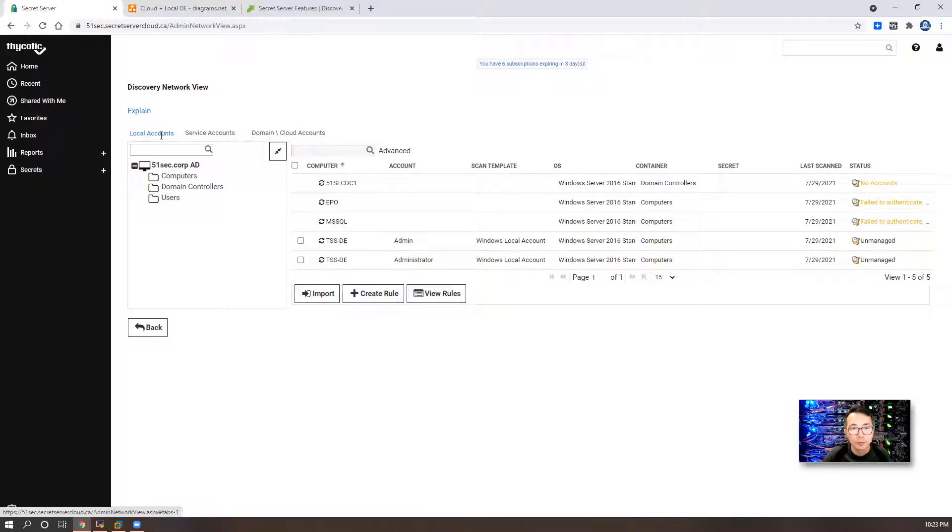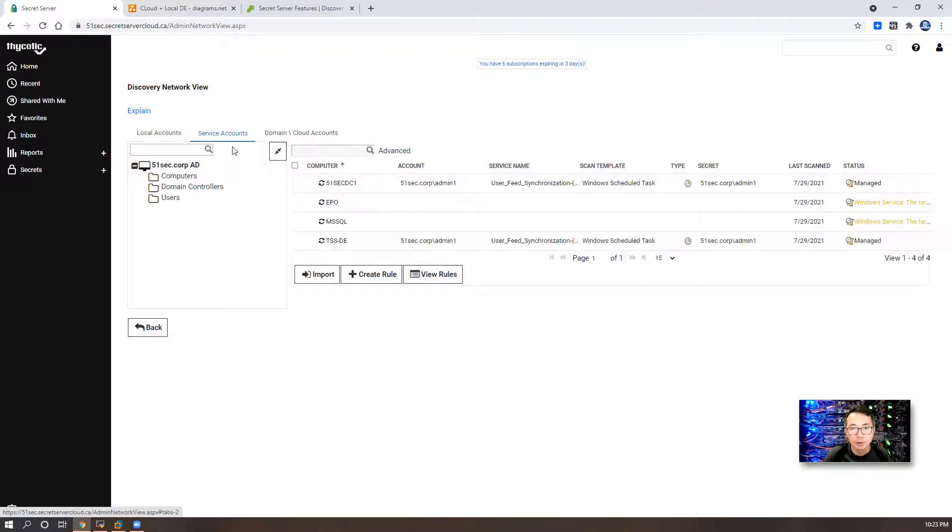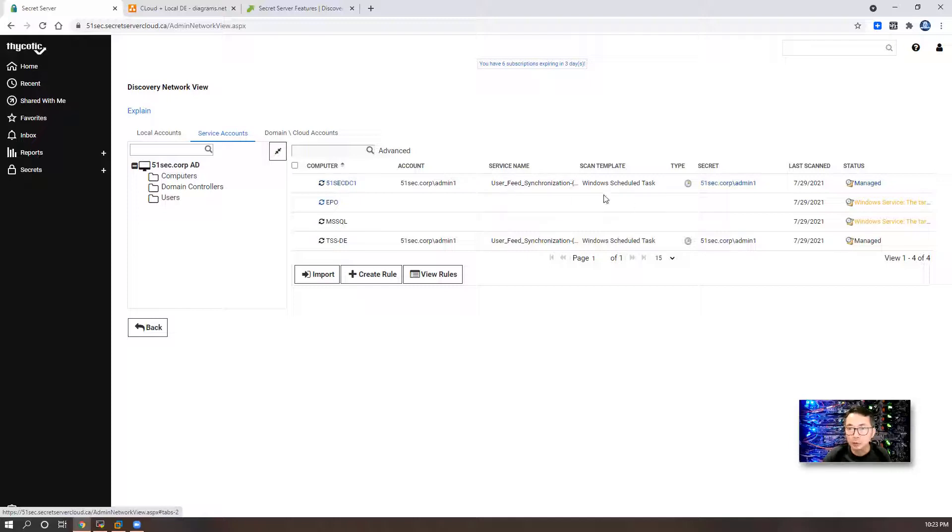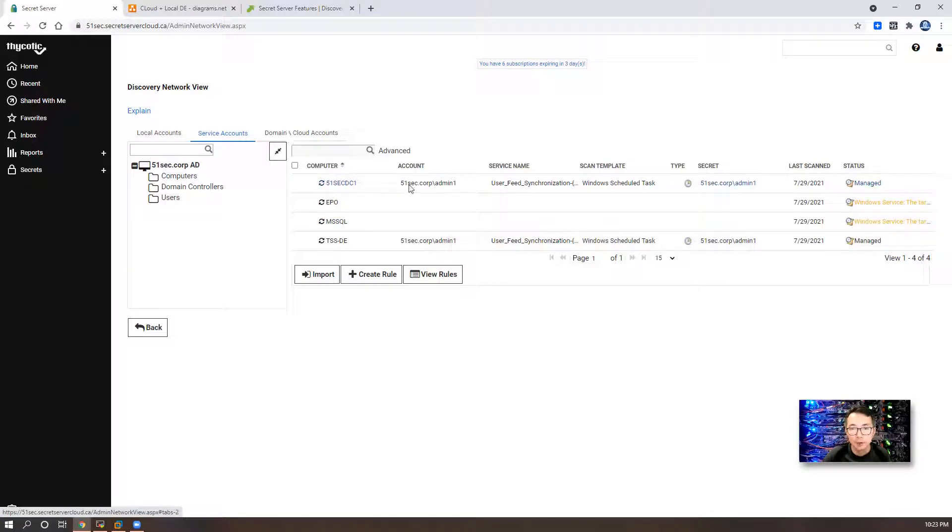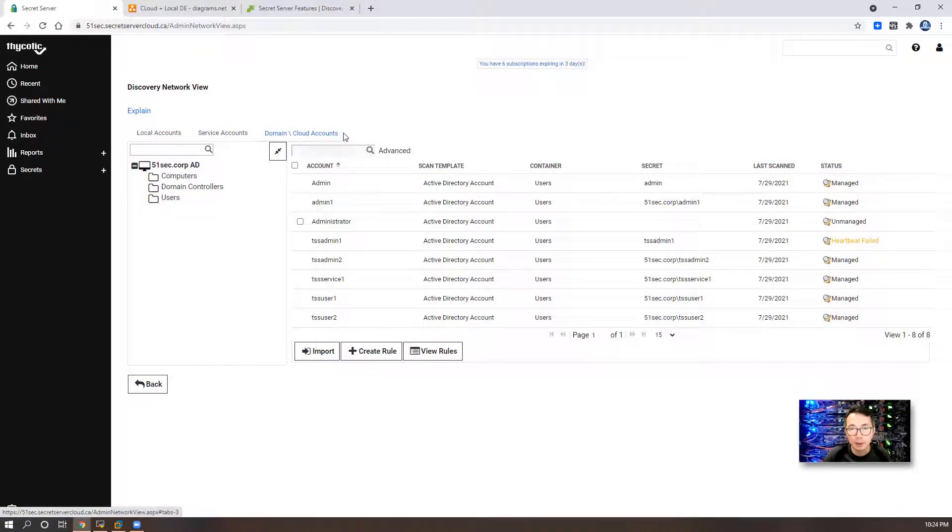For the local account, we found two local accounts on TSS-DE server. Service accounts on DC1 and TSS-DE. We do found admin1 has a schedule task which is using admin1 as a service account. The schedule task is a dependency for this account. It's managed and we can check it for those dependencies after we finish checking domain and the cloud account.